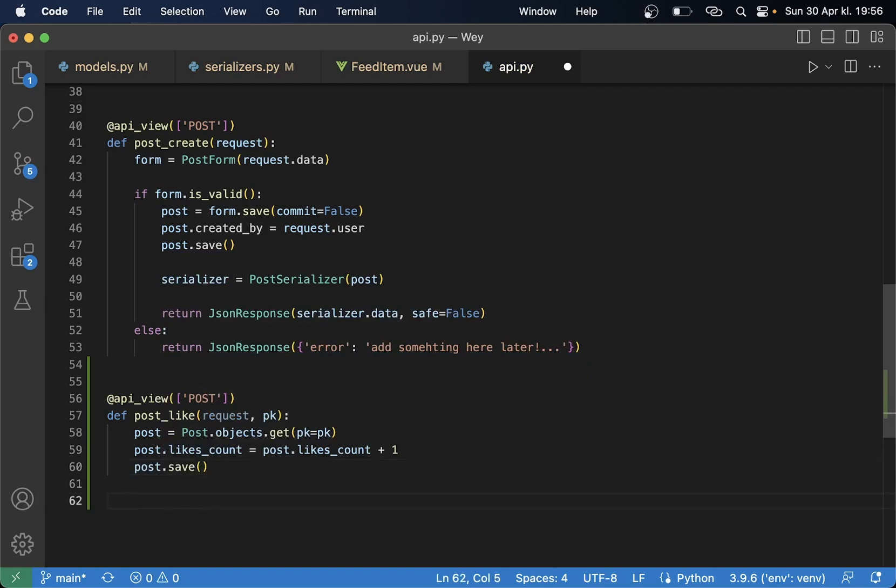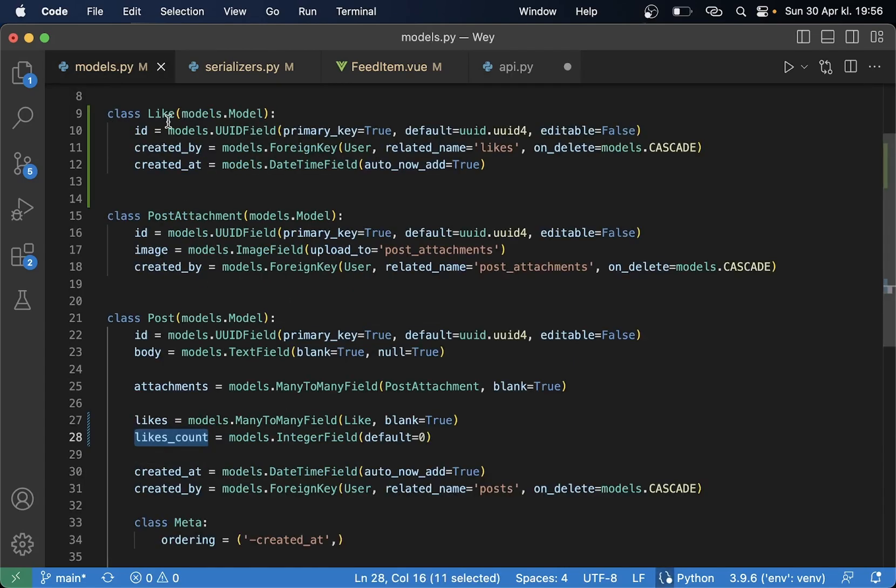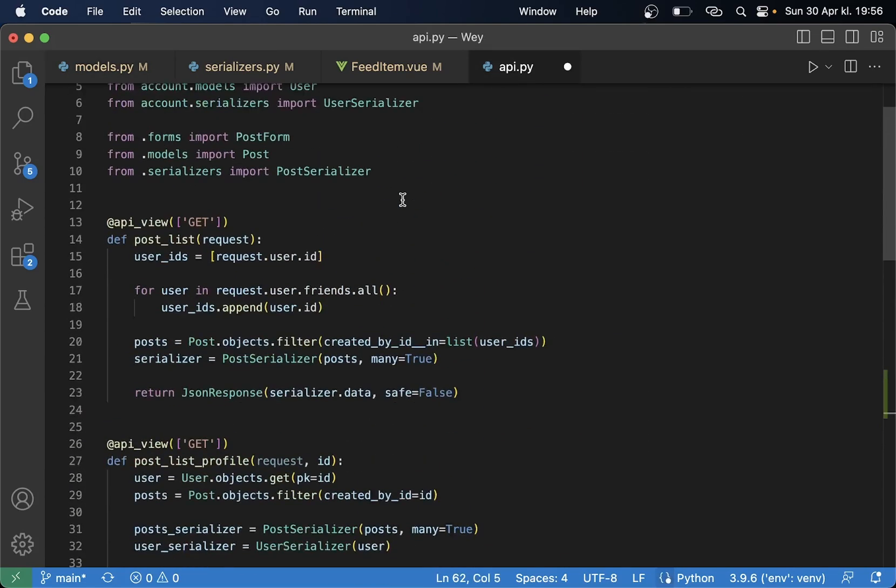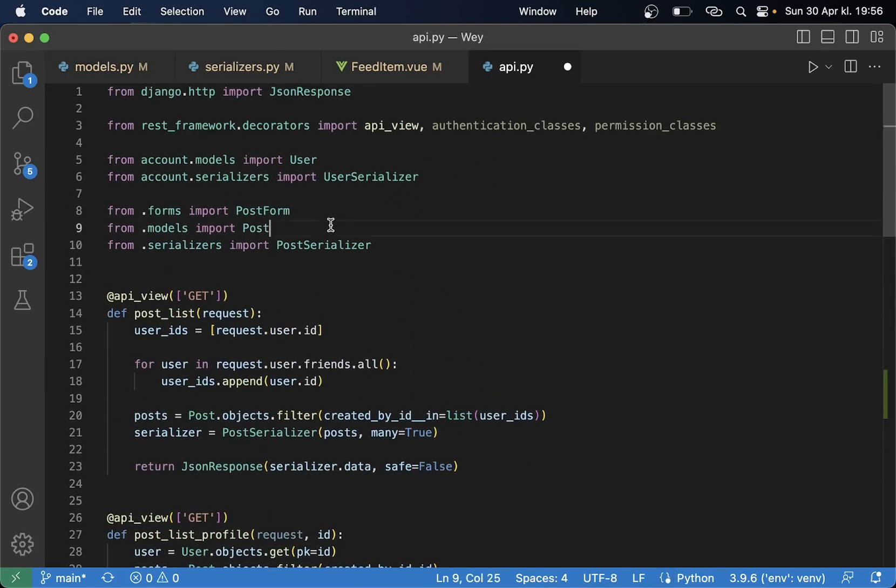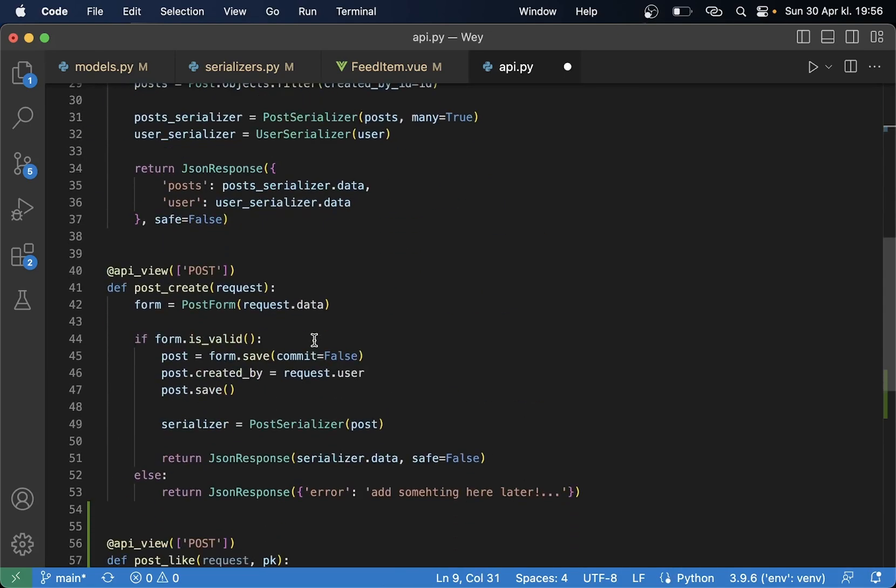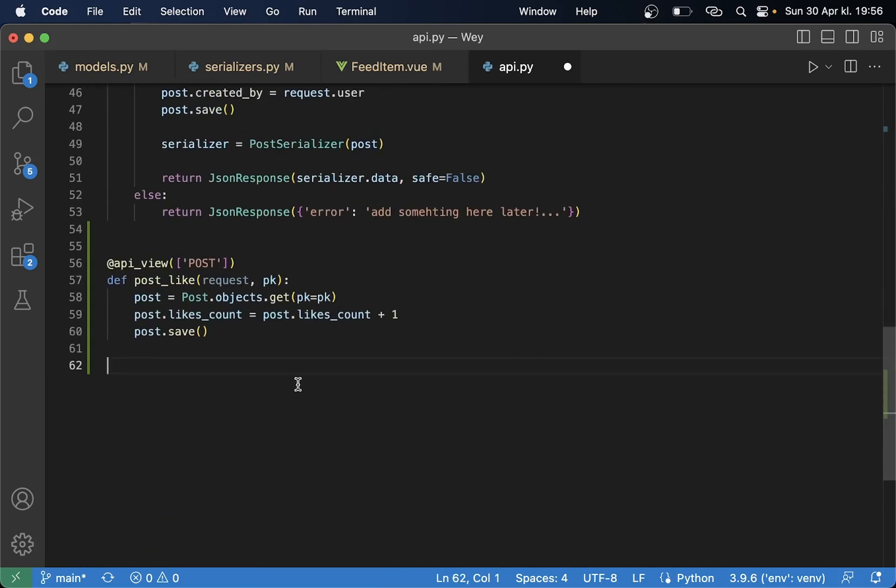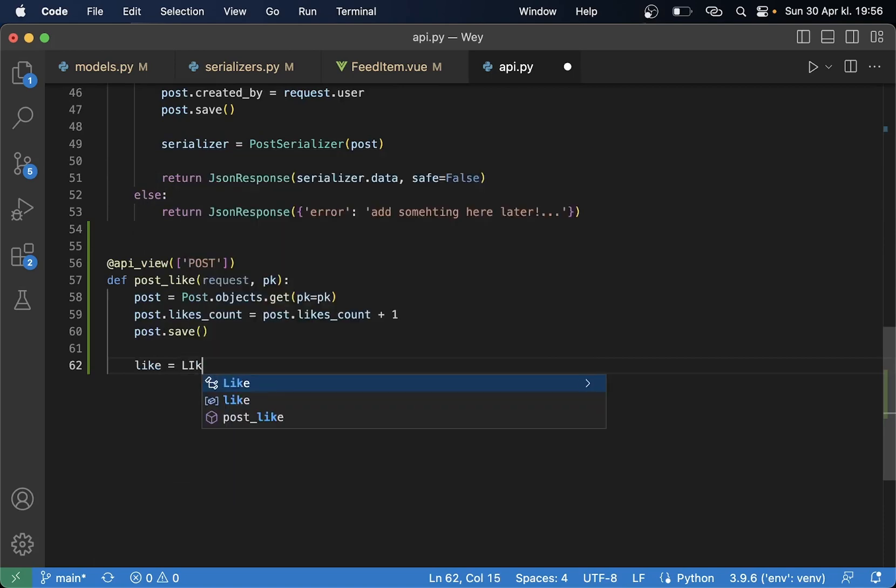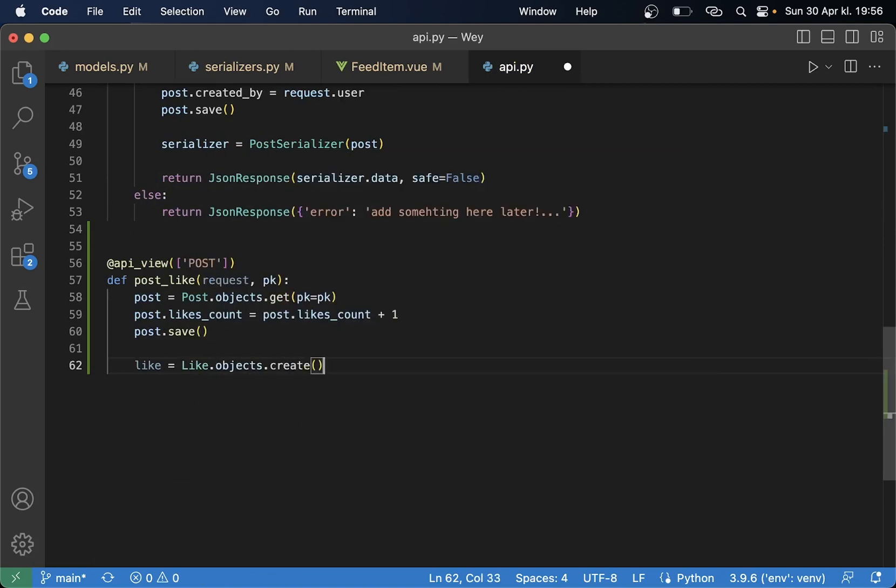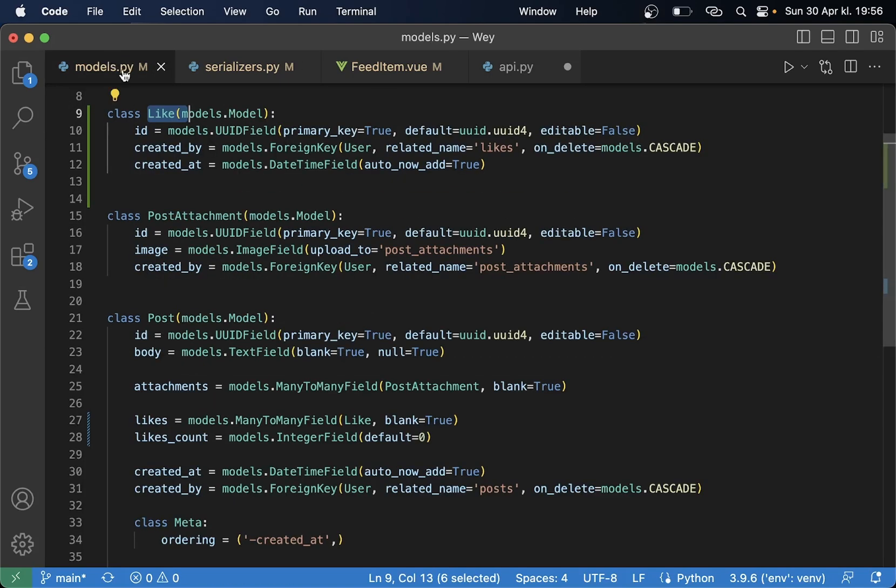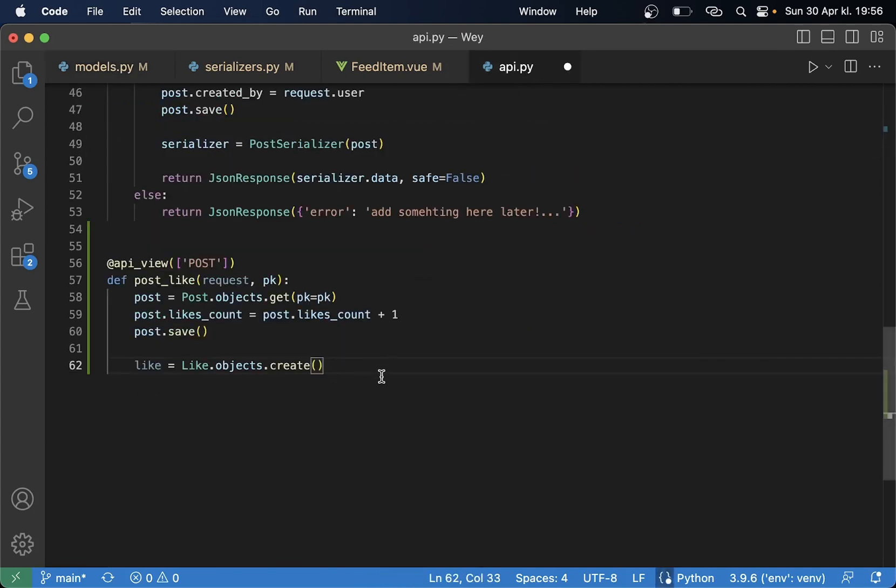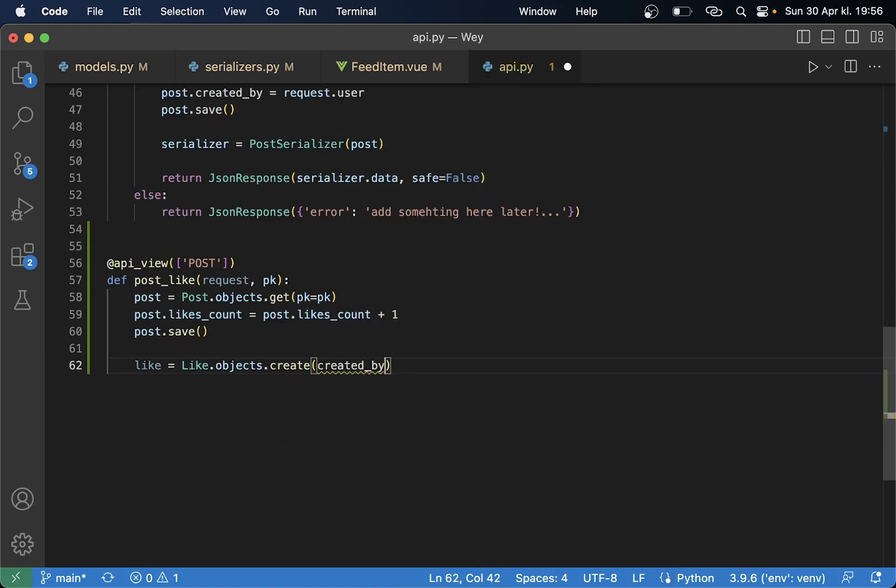And then post.likes_count equals post.likes_count plus one, post.save. We also need to create a new object of this so we need to import this model Like. Then say like equals Like.objects.create.